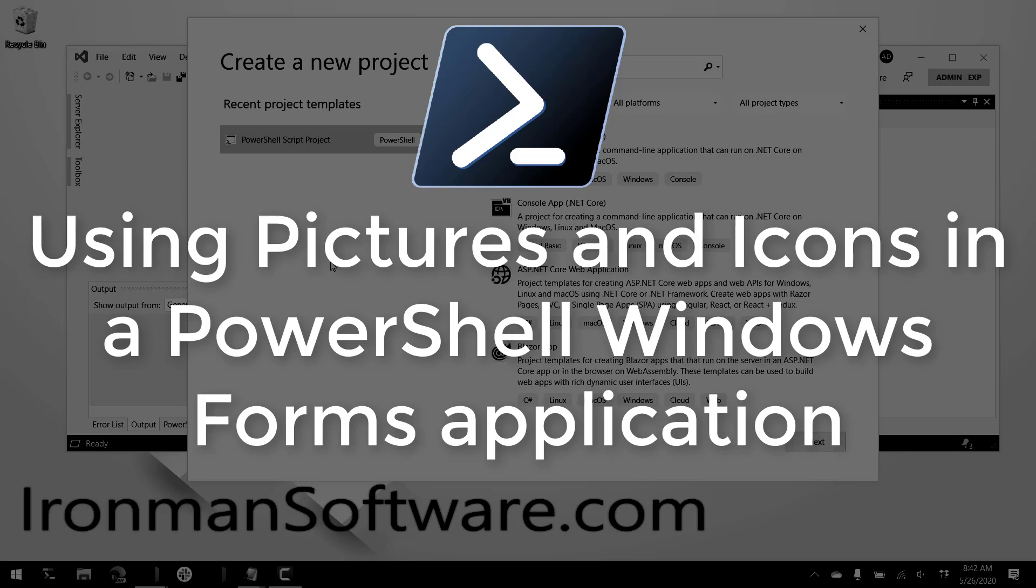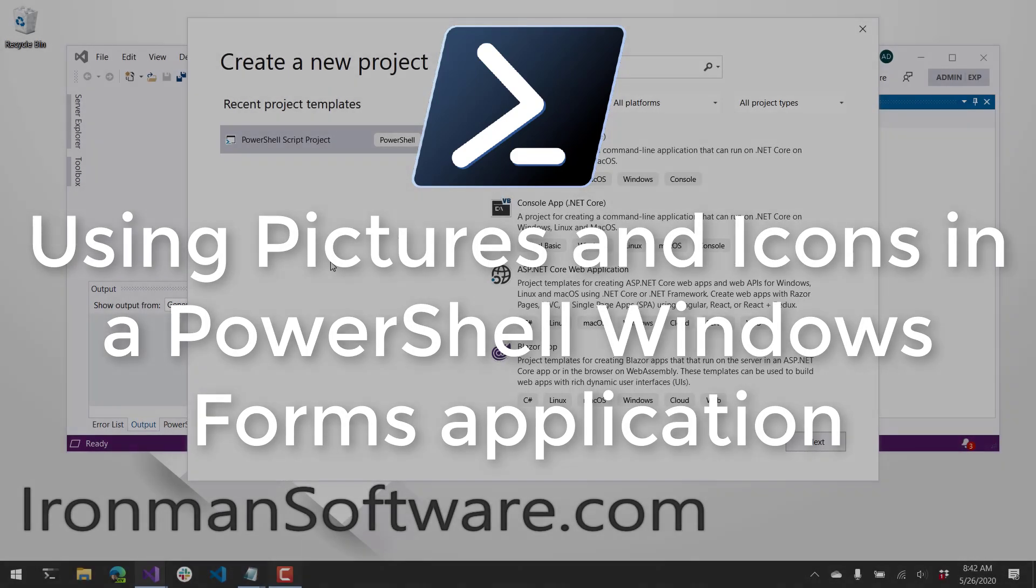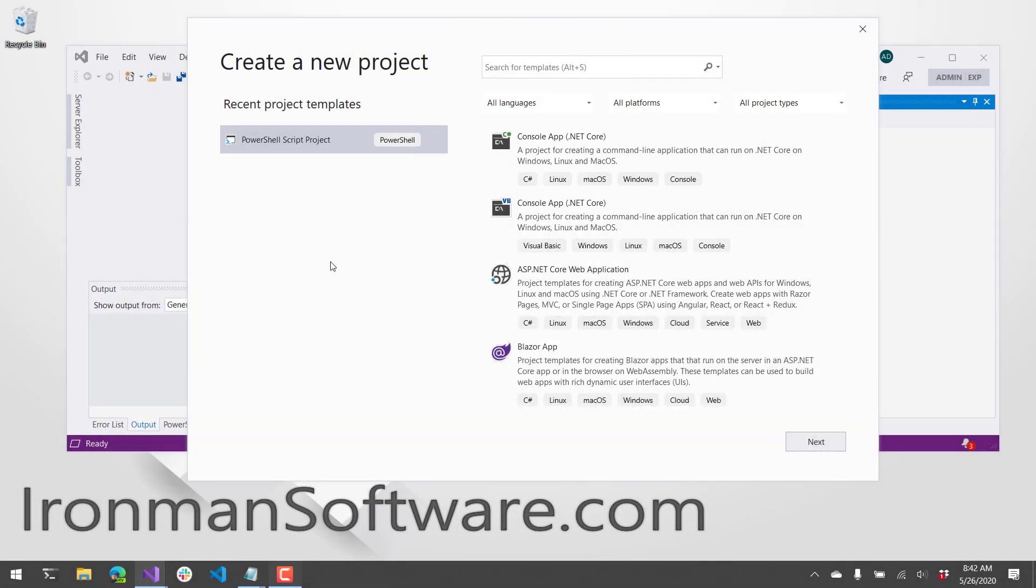In this video, I'll show you how to create a Windows Forms app with PowerShell and add some pictures and an icon to the form. I have Visual Studio installed. This is Visual Studio 2019, and I have PowerShell tools for Visual Studio installed.